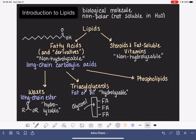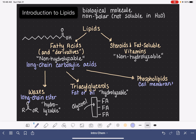When we talk about triacylglycerols, I'm going to show you the shape of the glycerol molecule and how this all comes together. Phospholipids are molecules used to make cell membranes or cell walls. These are also hydrolyzable, meaning they will react with water under the right conditions.